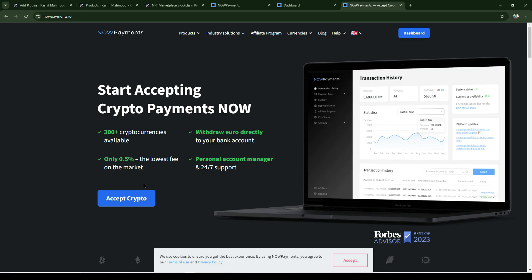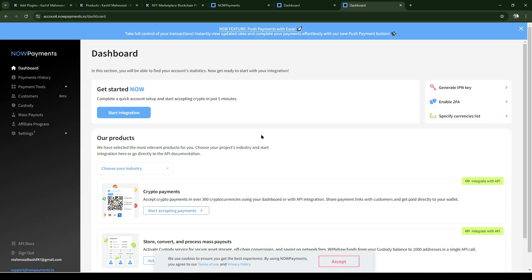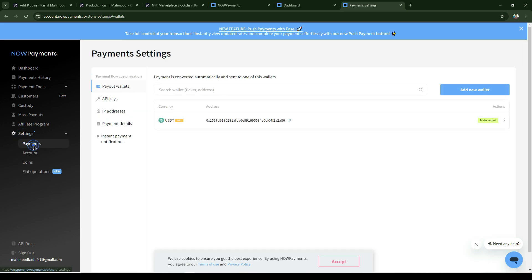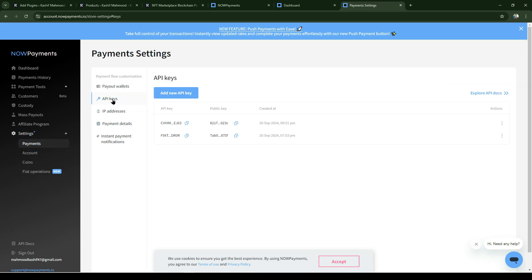Here's the website - click on accept crypto and create your account. After creating your account, you'll see a dashboard like this. Go to settings, then payments, then API keys.